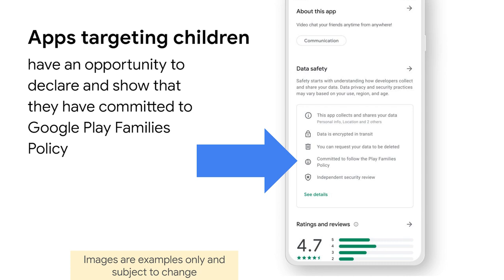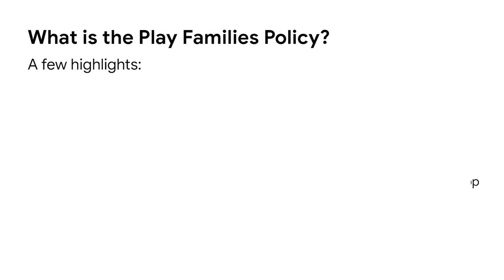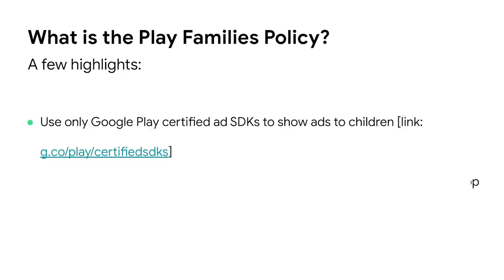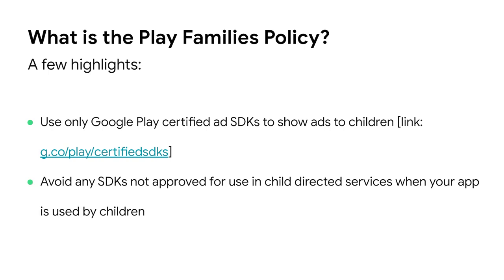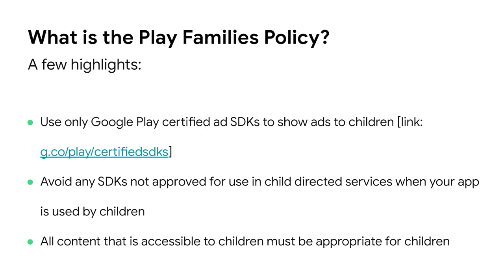The Play Families policy is a special collection of requirements that apply only to apps that include children in their target audience. Some of the policy highlights include: only Google Play certified ad SDKs should be used to show ads to children. Google Play certified ad SDKs are ad SDKs that have self-certified their compliance with special ad SDK certification requirements. Apps targeting kids should also avoid any other SDKs that are not approved for use in child-directed services when the user is a child or of a known age. The remaining policies can be found in the Policy Center.